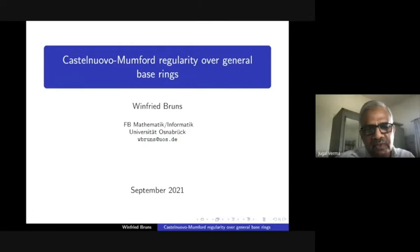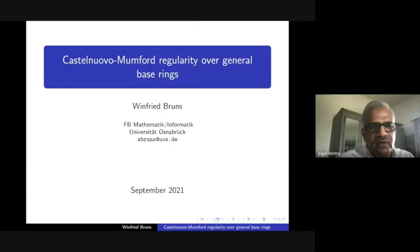Welcome everyone to the Virtual Competitive Algebra Seminar. We are very happy to have Professor Winfried Bruns from the University of Osnabrück. He will speak on Castelnuovo-Mumford regularity over general base rings. I invite Professor Bruns to present his talk.